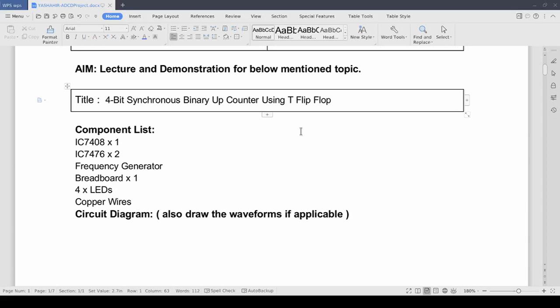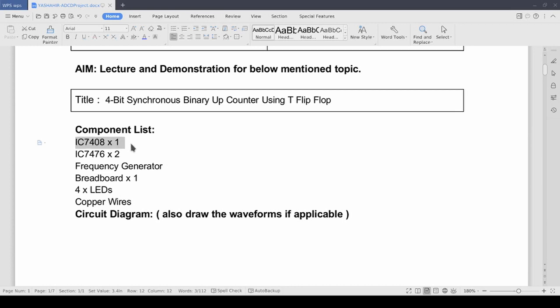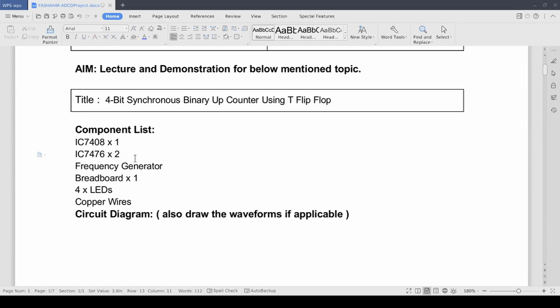This project comprises of the following components. The first component we have is 7408 IC. This IC is an AND gate IC and each IC has 4 AND gates inside it. Then we have 7476 IC. We are going to use 2 of these ICs and each IC has 2 JK flip flops in it.